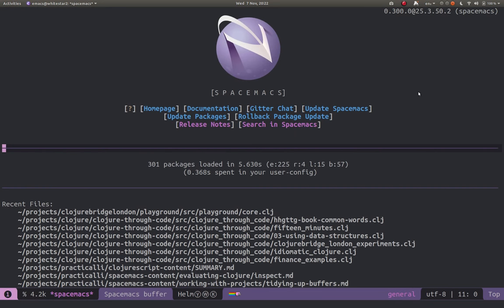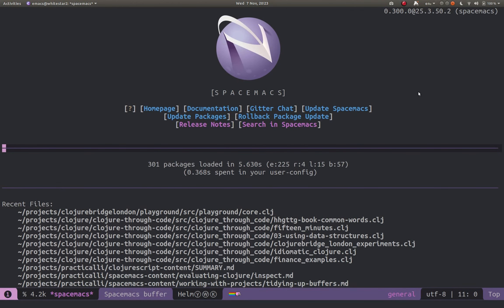Hello and welcome to this very basic guide in getting started with Spacemacs for Clojure development. I'm going to show you how to start a REPL up and evaluate code and then you can start learning how to code Clojure.